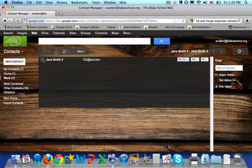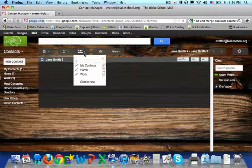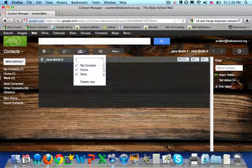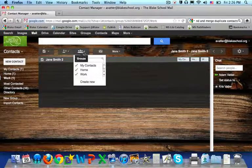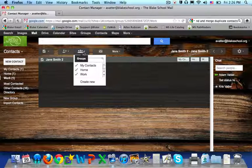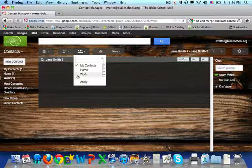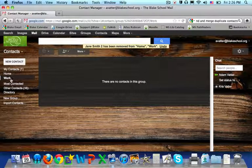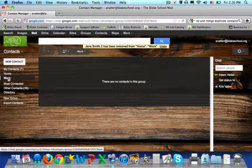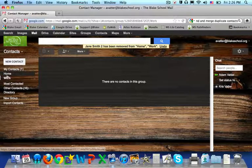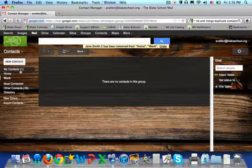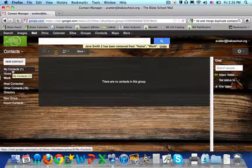If I want to take my contact out of a group, I simply check the box, go to the group icon in contacts, and deselect and say apply. And so now my contact is no longer in my work group or my home group. It's only in my contacts group.